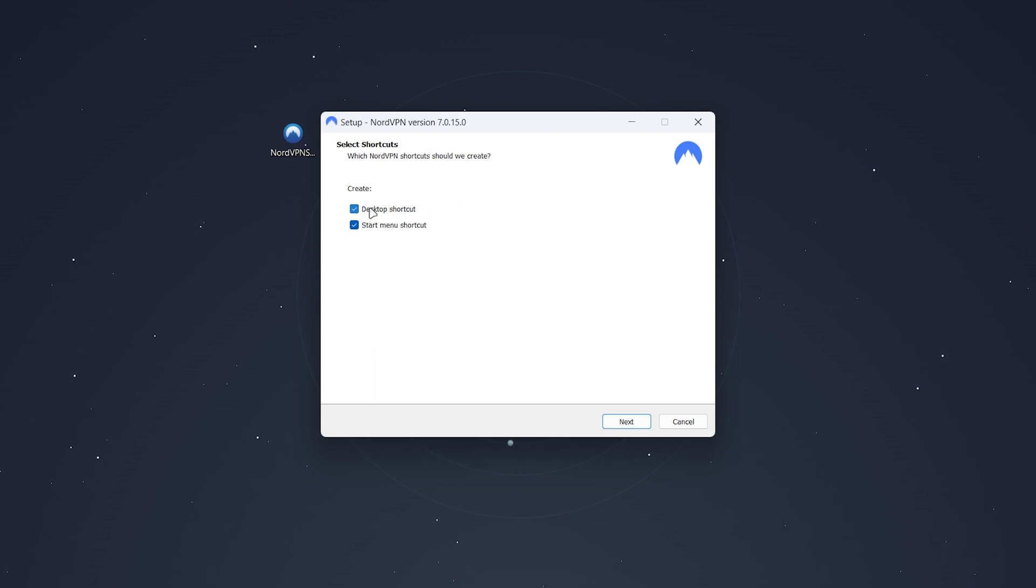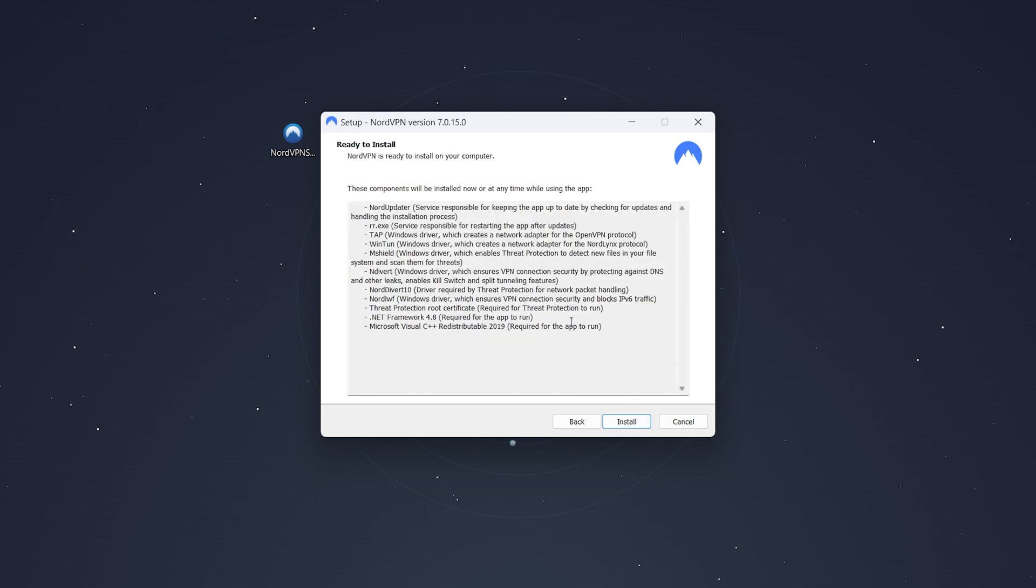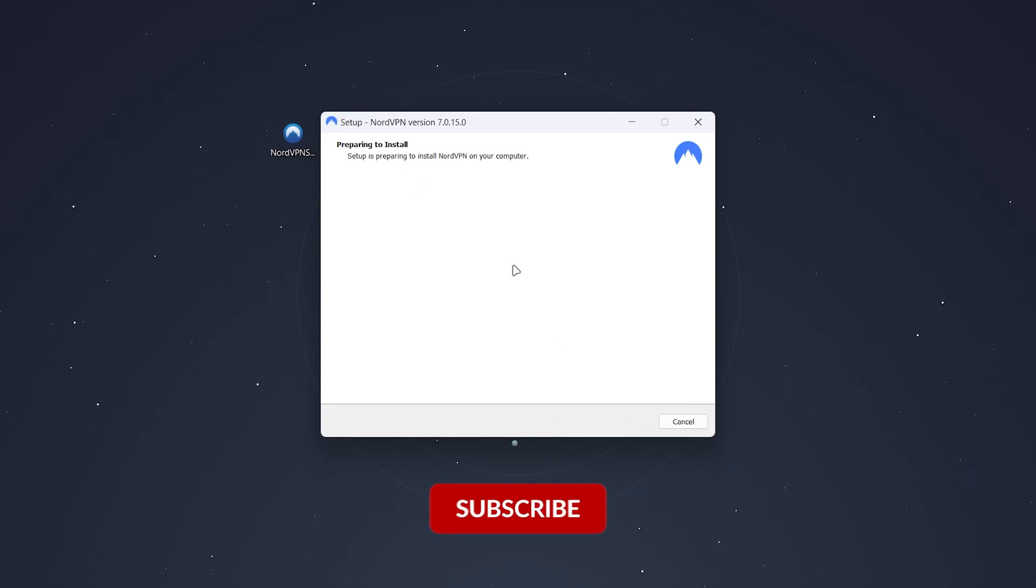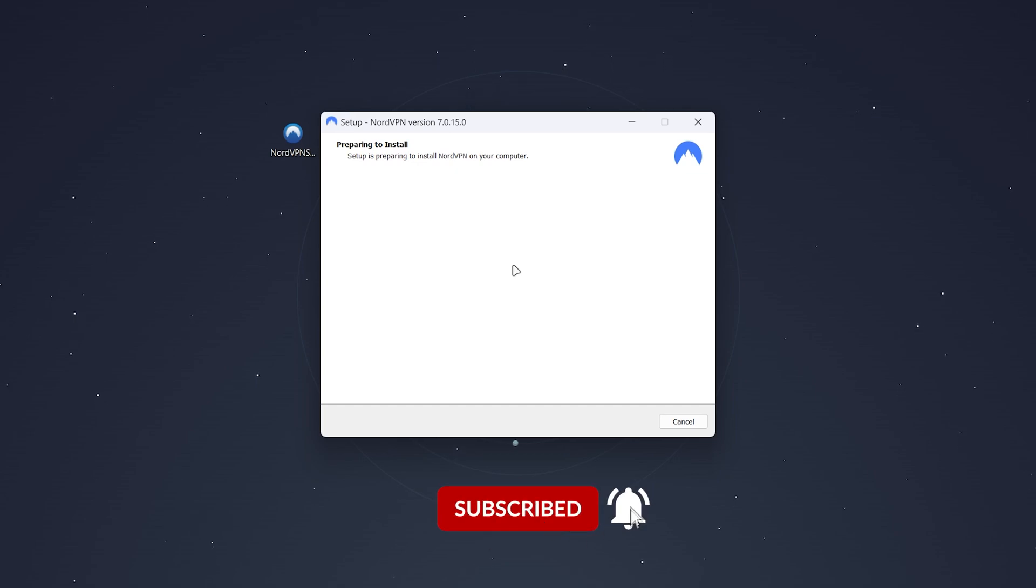Once it's done, you want to select whether you want a desktop shortcut or start menu shortcut, then select Next. You then want to click Install, and then it will begin to install the VPN. Again, this can take anywhere from a few seconds to a few minutes depending on your computer.